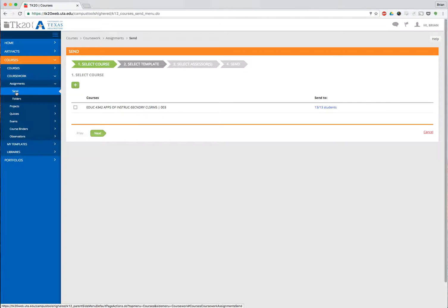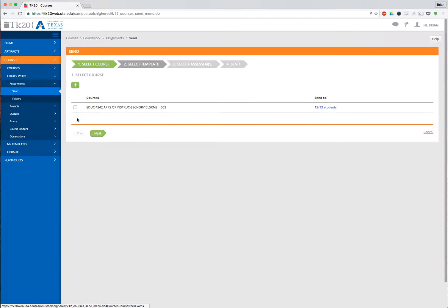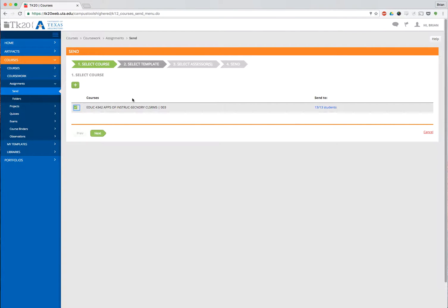Now my courses show up. I only have one course. If you're teaching five or six courses or three courses, those will all show up right here. I'm going to select the course I wish to send the assignment to. I click Next.